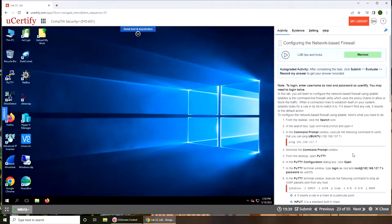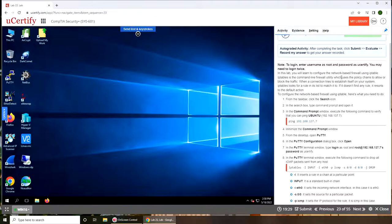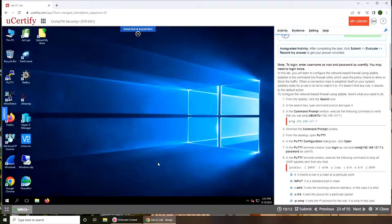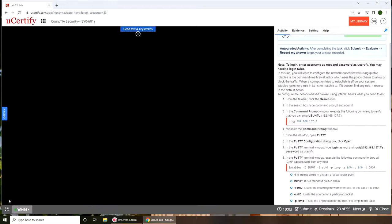Alright, so let's get started. In this lab we learn to configure the network-based firewall using IP tables. IP table is the command-line firewall utility which uses the policy change to allow or block the traffic. It's a Windows machine so we're going to connect to a Linux VM.